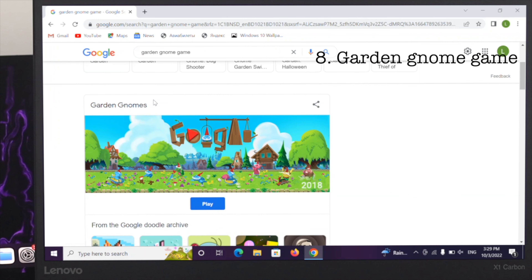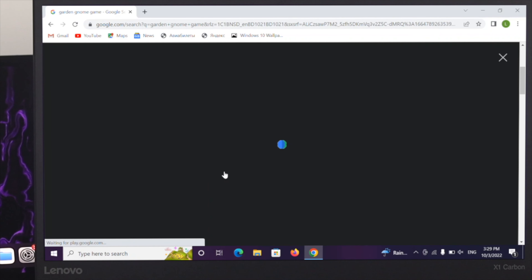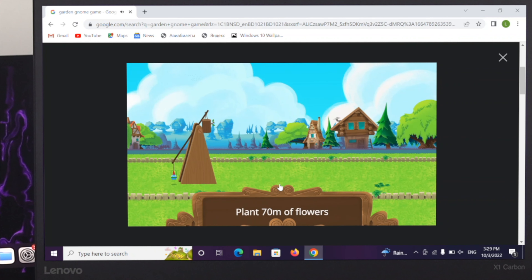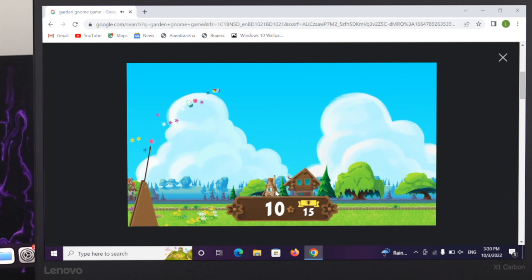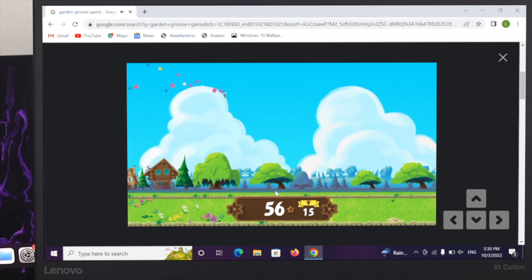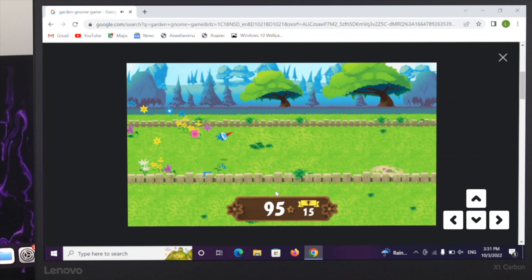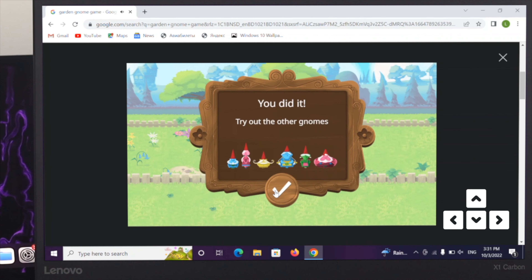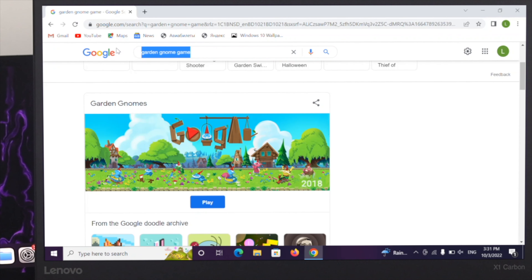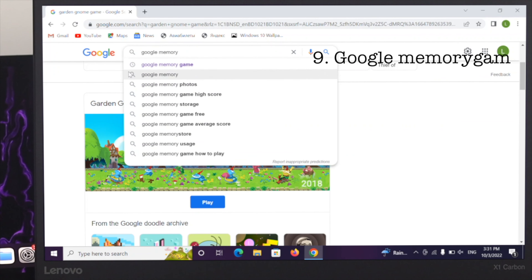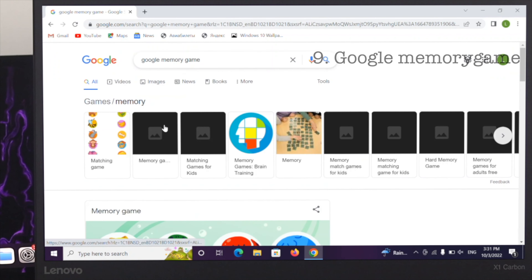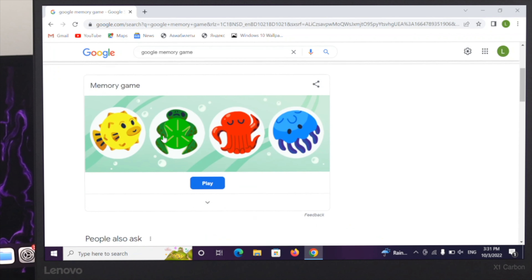The next game is the Garden Gnome game. Click on play and you can play the game by using your physical keyboard — the arrow keys — and also your mouse.